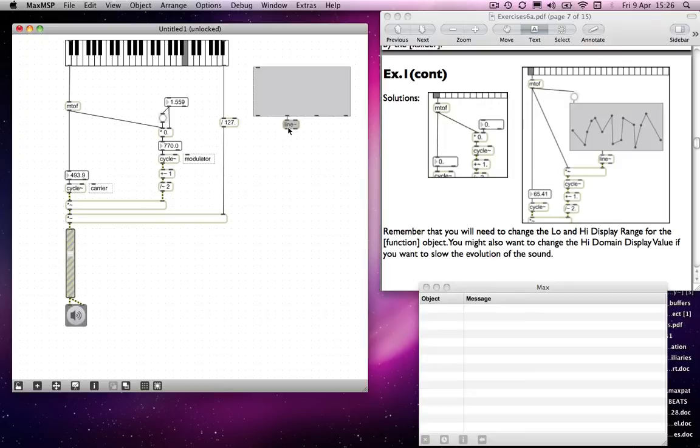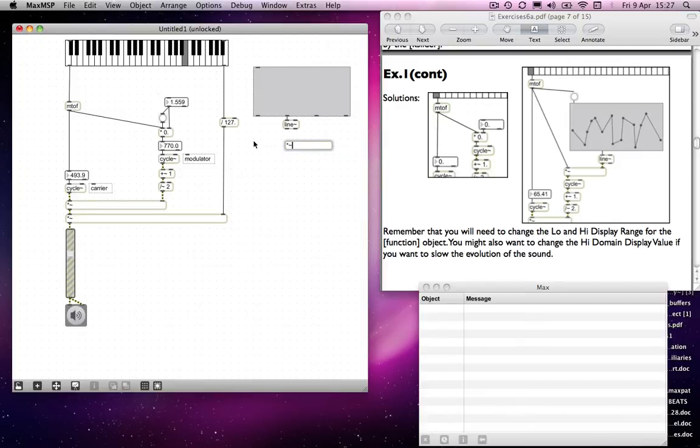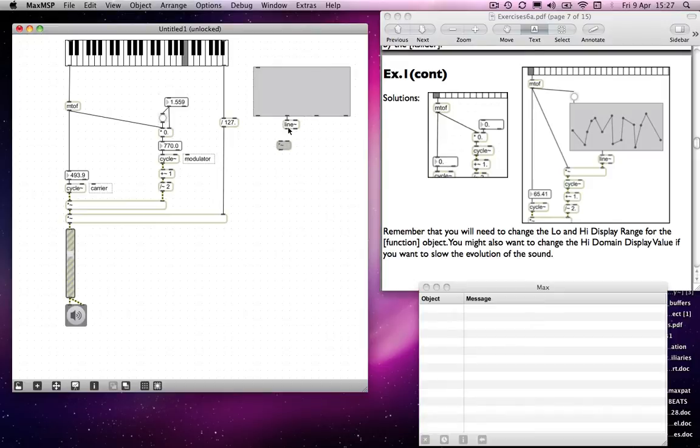And I will send that into—well, because it's a line tilde object, it needs to go into a multiplication tilde object. Otherwise, we're not going to get anything at all.